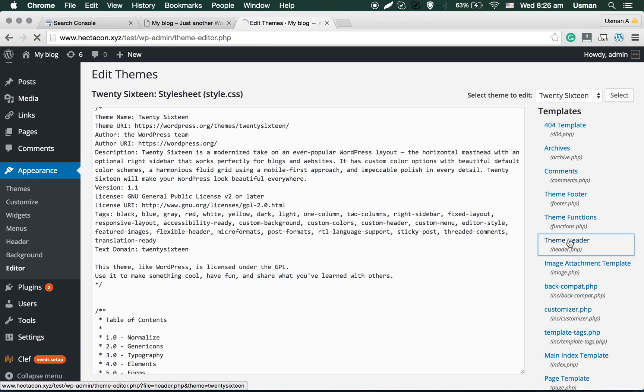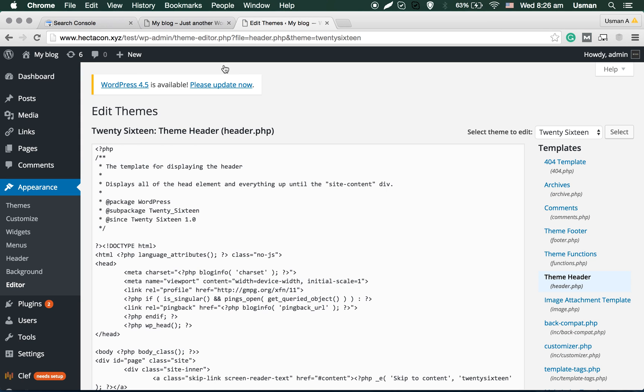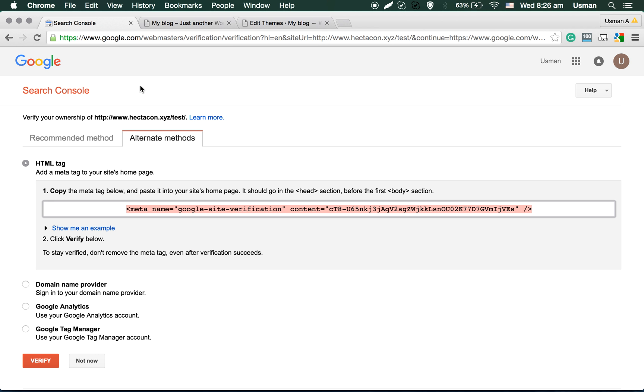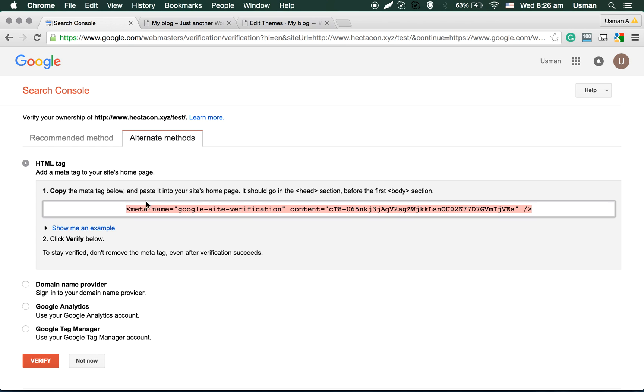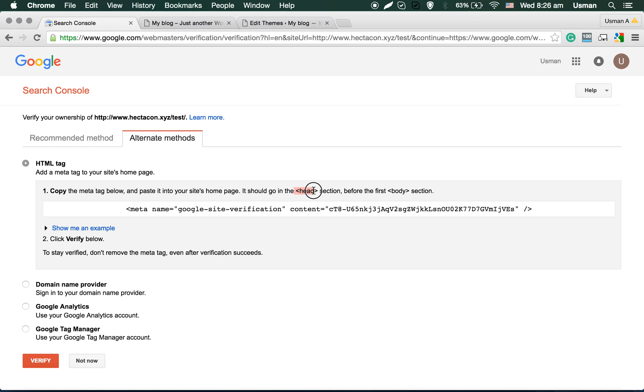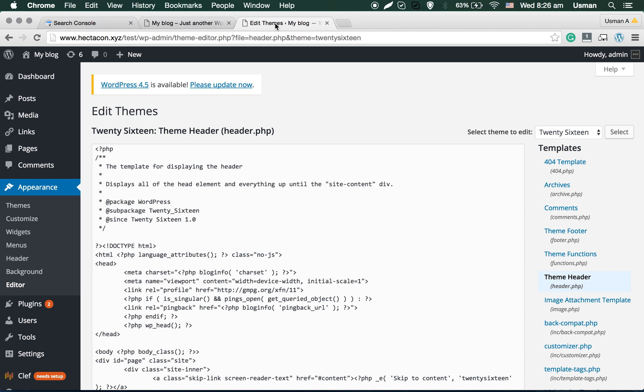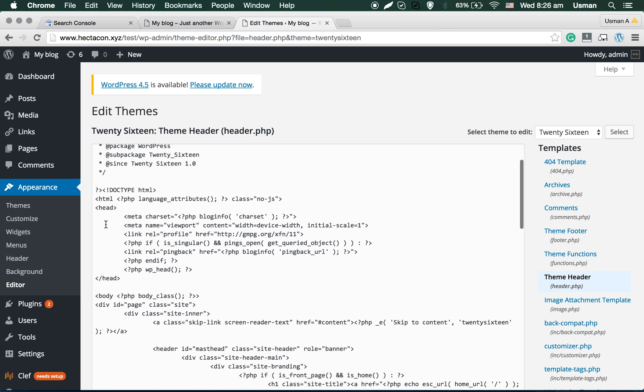You can go back, copy the code. Now you can read it saying it should be between the head section. So now you can find the head section, that's the head section of the website.